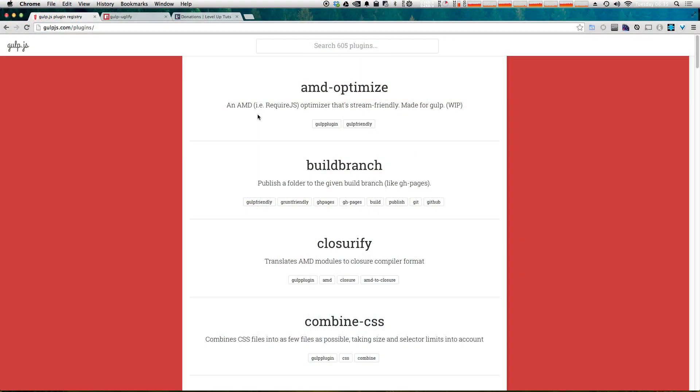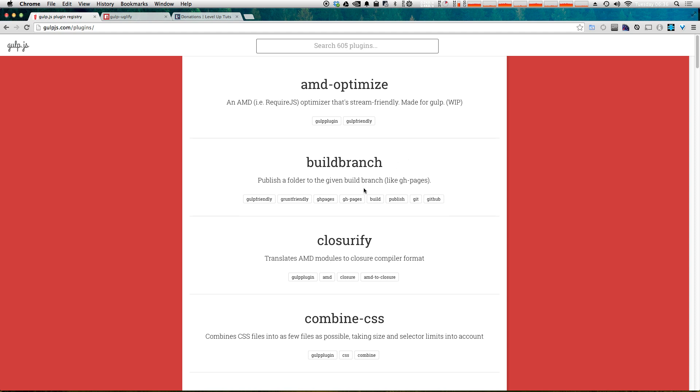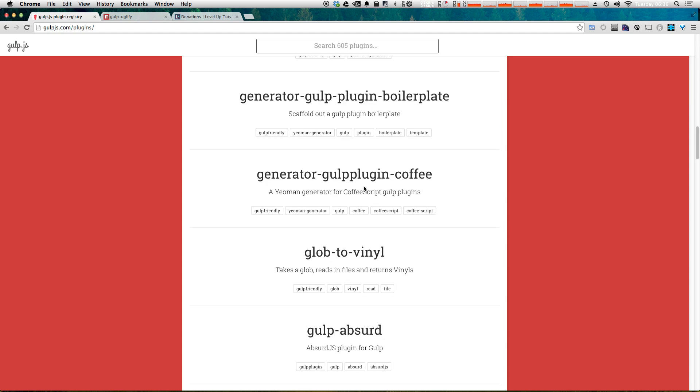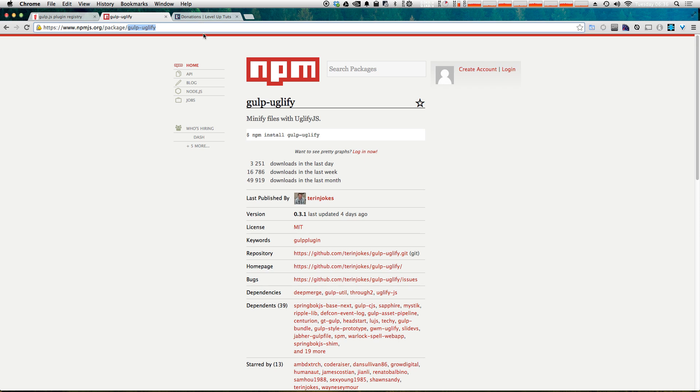So to get started, we're going to want to find the gulp plugin that we want to use. At gulpjs.com/plugins, you can see there's 605 gulp plugins that already exist. There's a ton of people writing extremely useful plugins for gulp. We can go ahead and search. However, I already know which exact plugin I want to use. It's the gulp-uglify. So this is on npmjs.org and it's gulp-uglify.